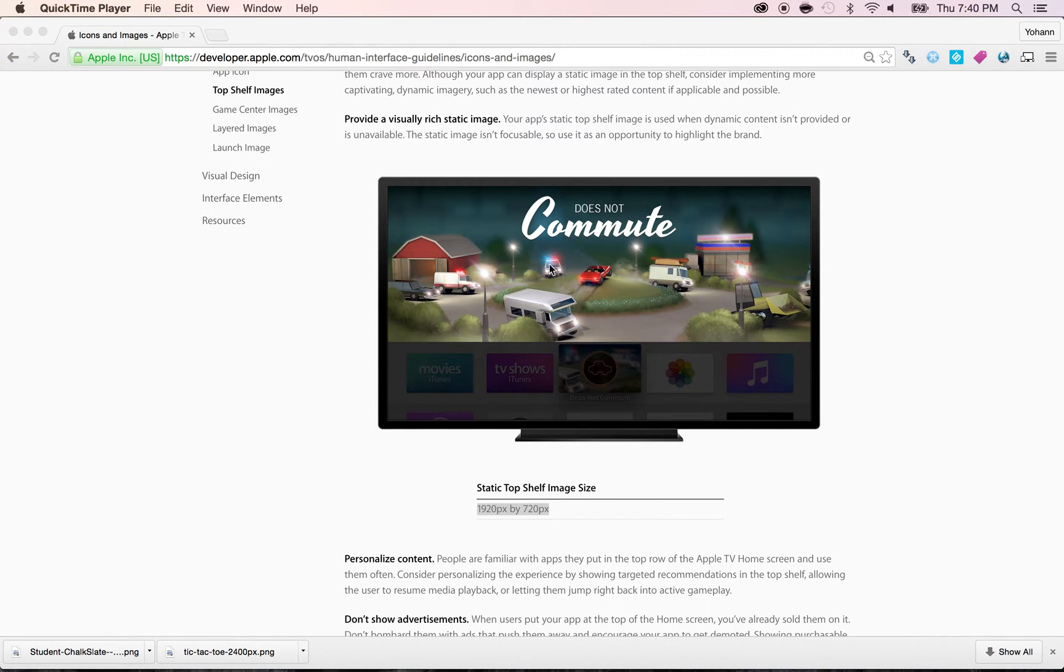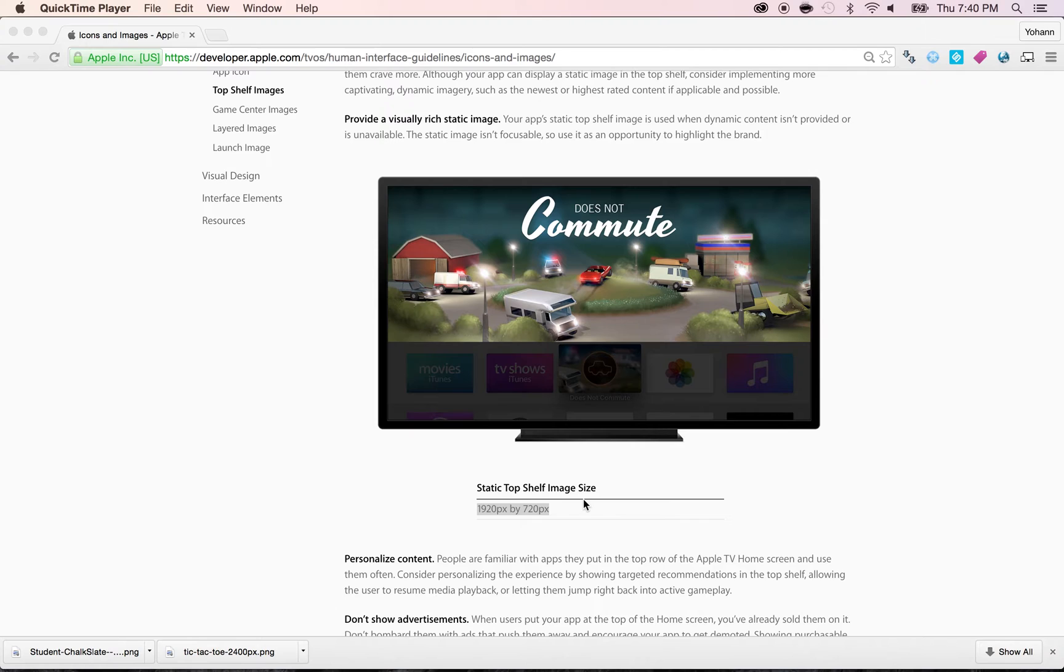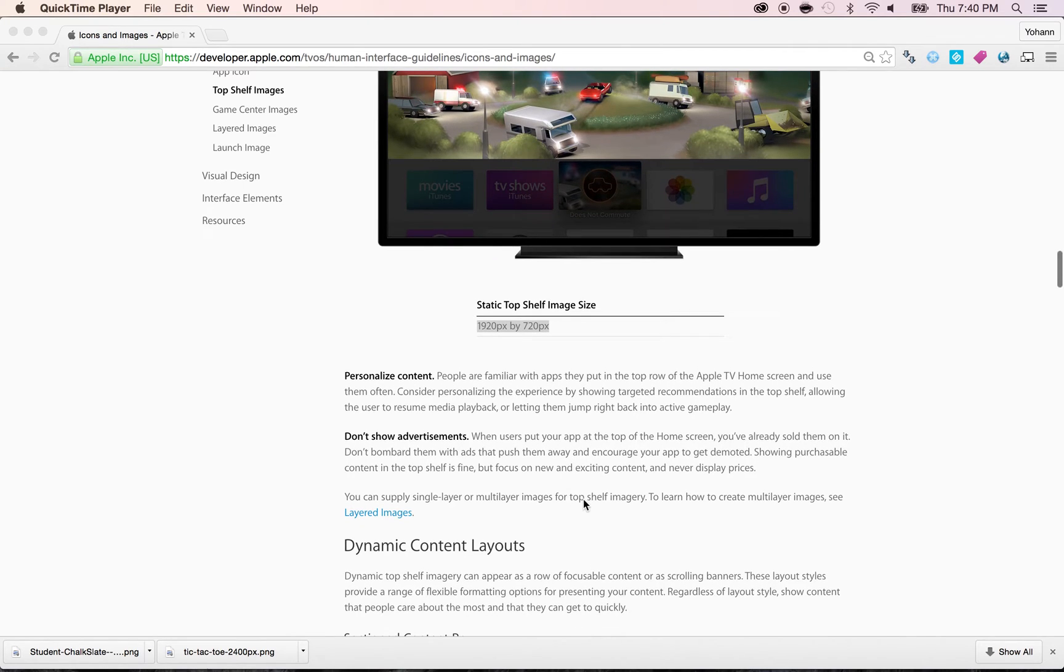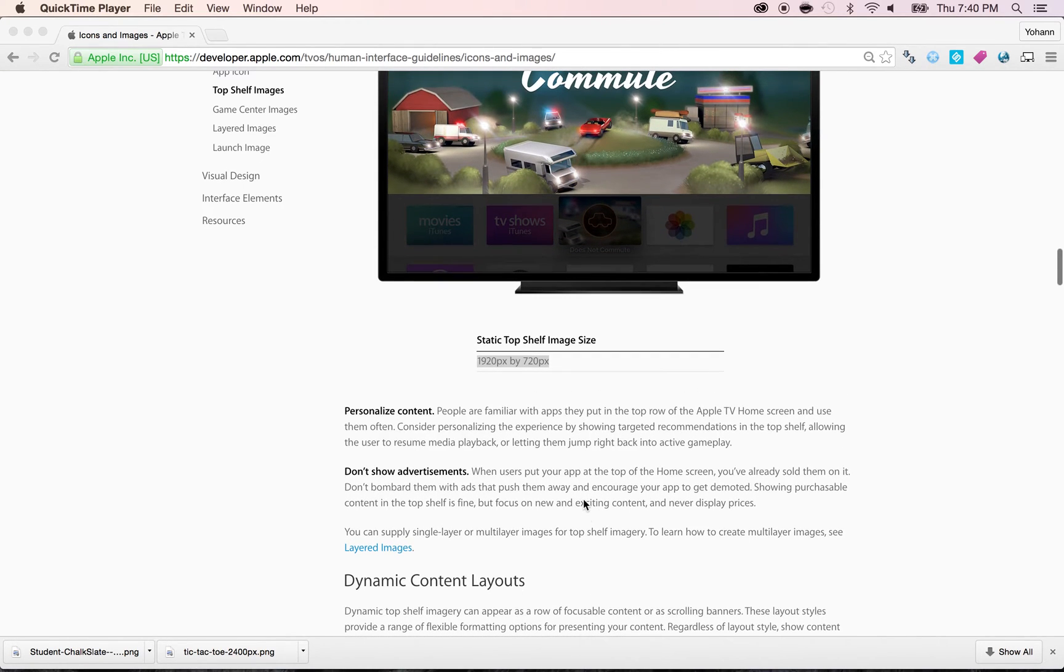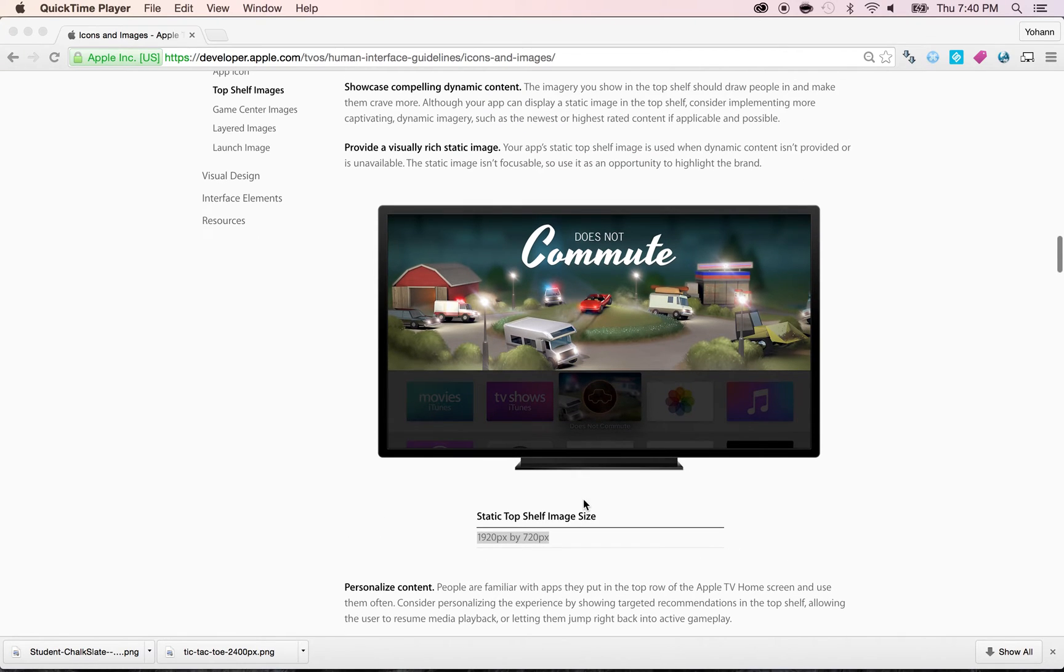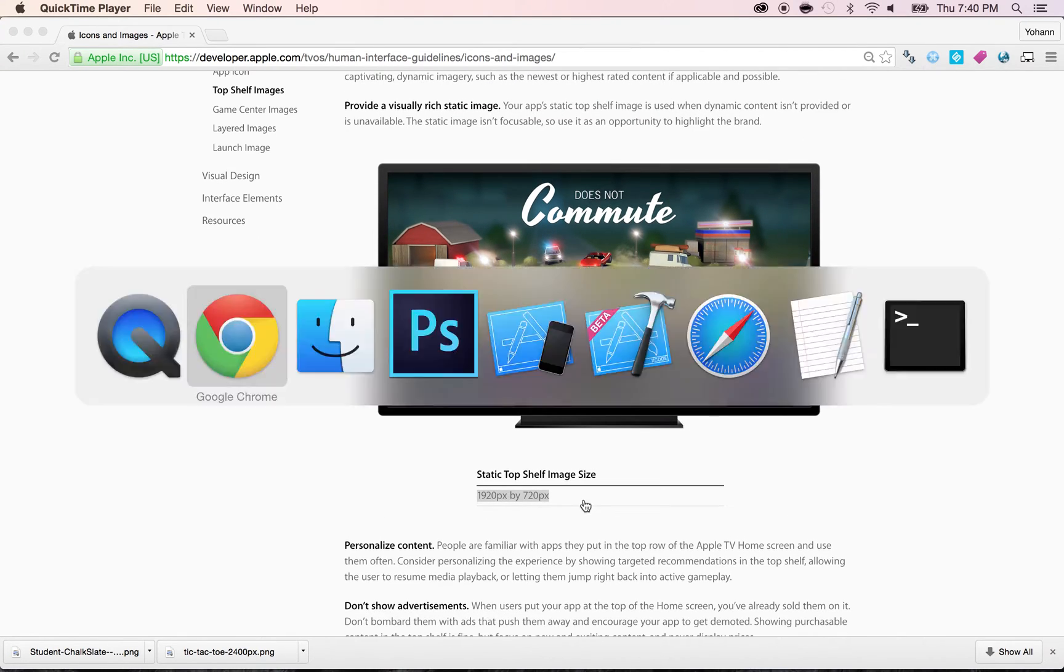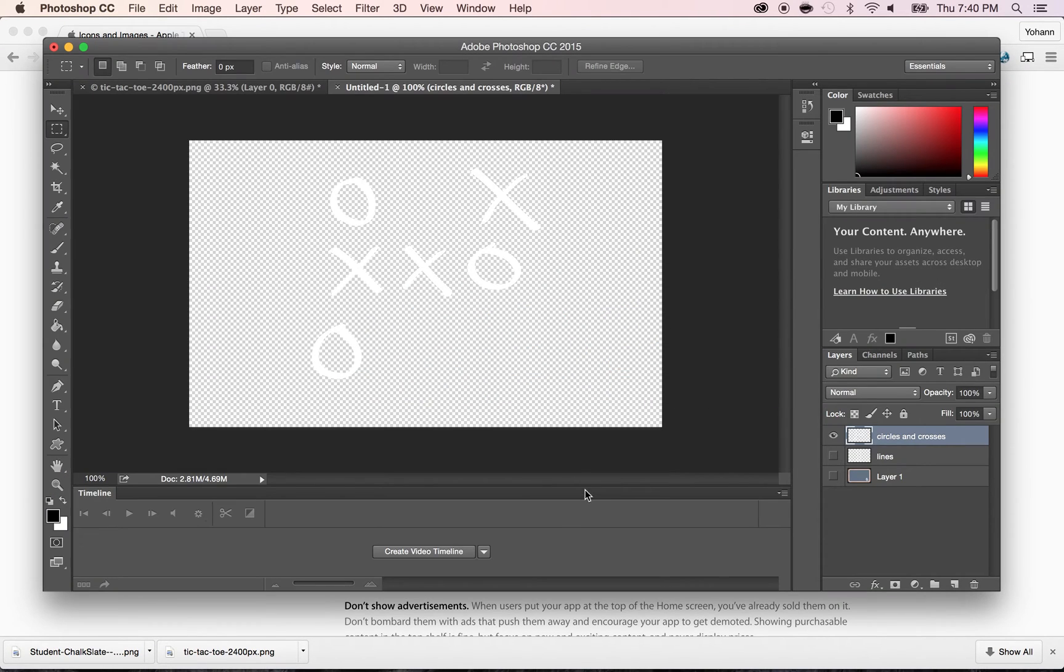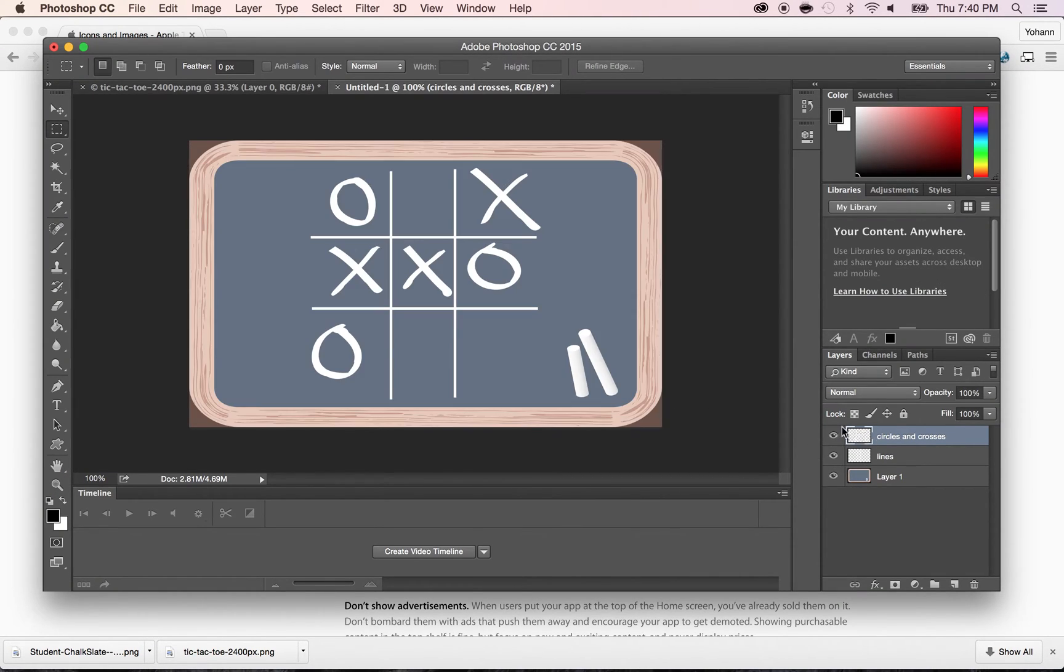And basically, it's like a full screen image. The size is 1920 pixels by 720 pixels, which is the same size as your large size icon. So you should already have all the material you ever need. Now, the difference here between the top shelf and the icon is that here is just one image. The icon is two to four layers, and here it's only one layer. So what you have to do is go back to Photoshop and add all your layers here and save this as one image.